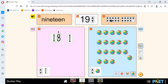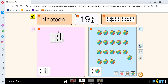There are 1, 2, 3, 4, 5, 6, 7, 8, 9, 10, 11, 12, 13, 14, 15, 16, 17, 18, and 19 circles. Add 1 to 18 and it will be 19.